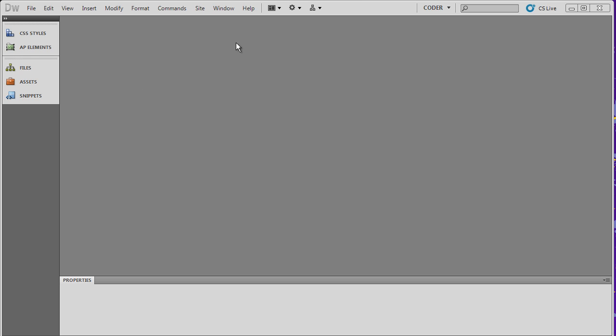Now I'm mainly going to deal with three different areas in these videos. One is going to be the header area on a document. The second is going to be this tool panel area right over here, and this may look different from the way you normally see it. And then finally, we're going to look at the properties panel down here.